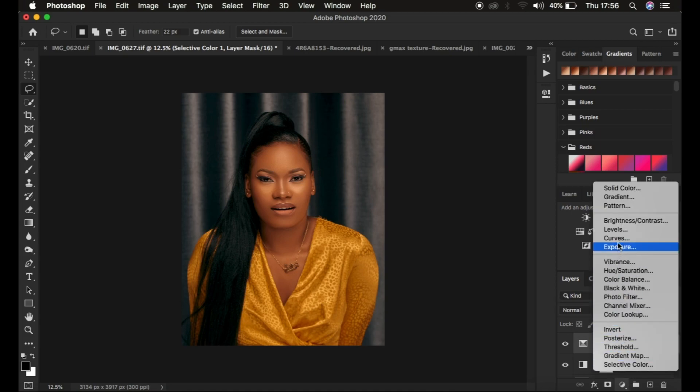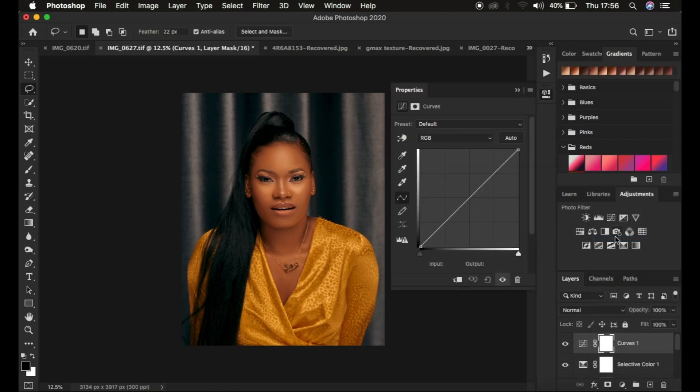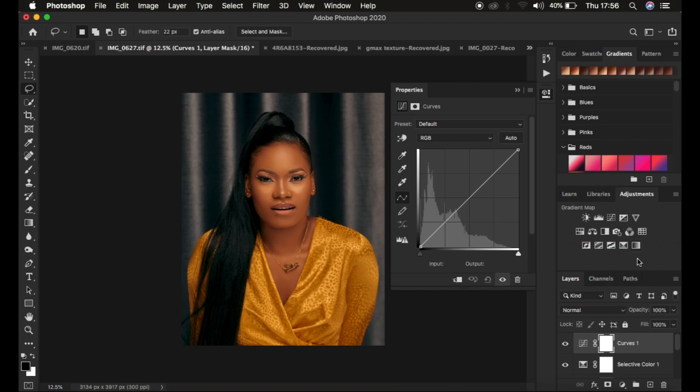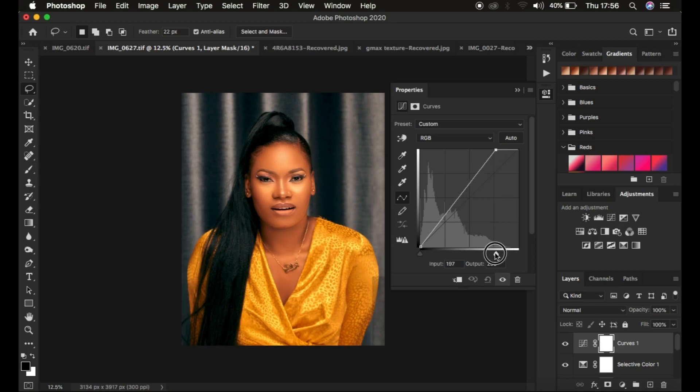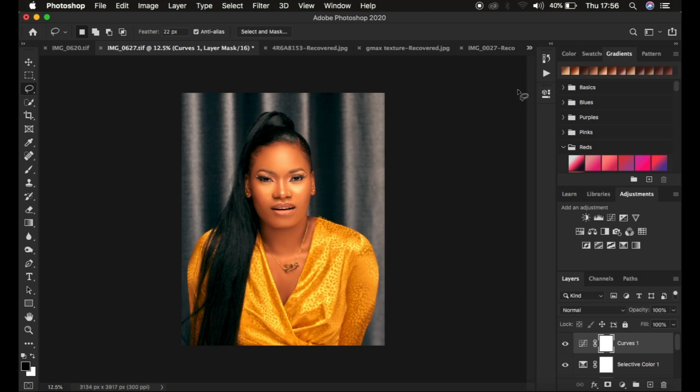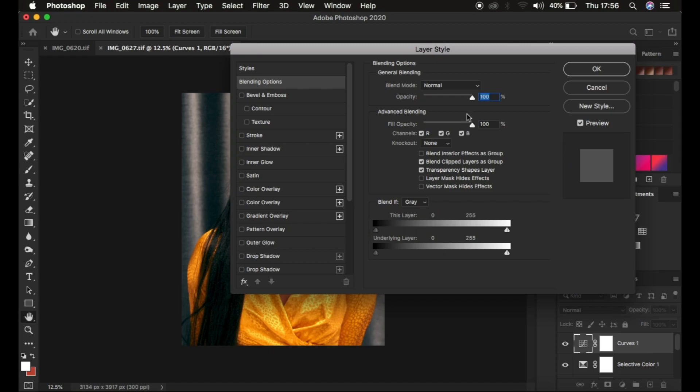After that, I create a Curves adjustment layer. You've probably seen my images have that nice glow on the skin. I click and drag until the image brightens up a little bit. To refine this effect to affect the highlights better, I double-click to open up Blend If.